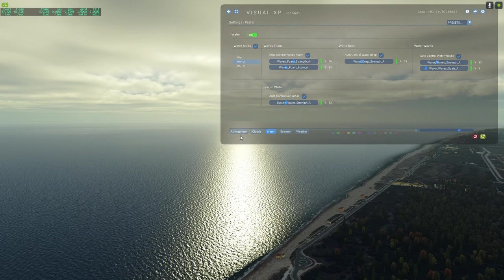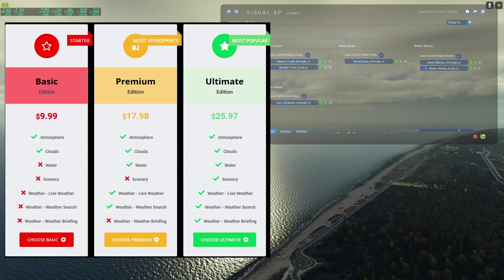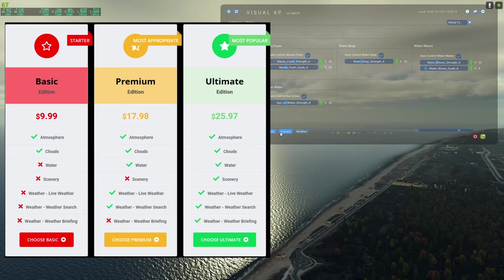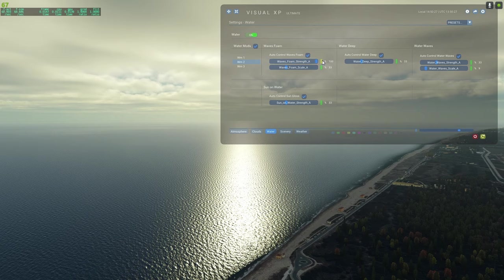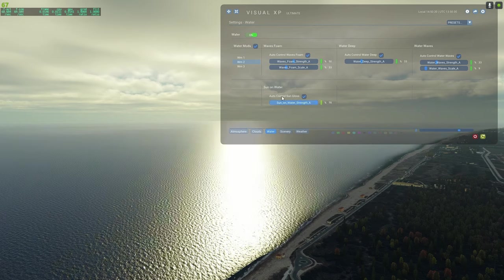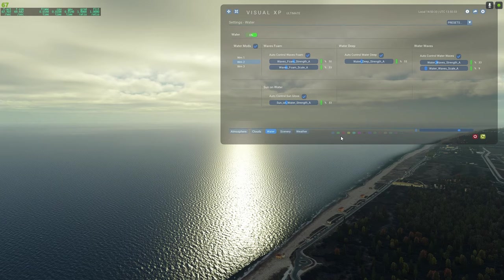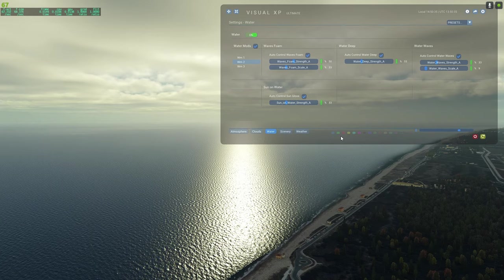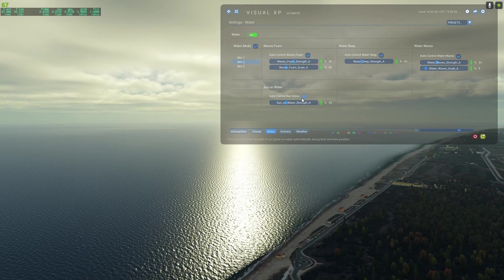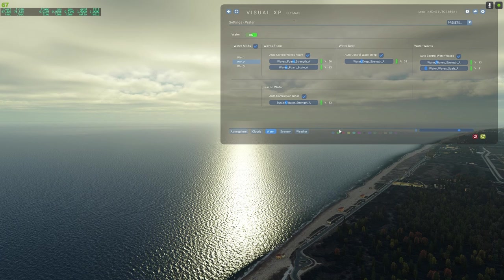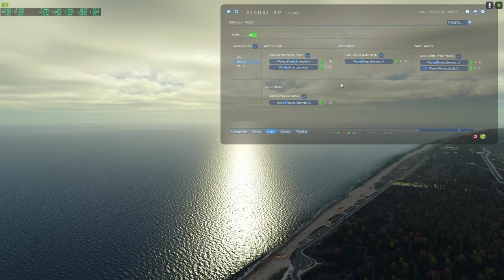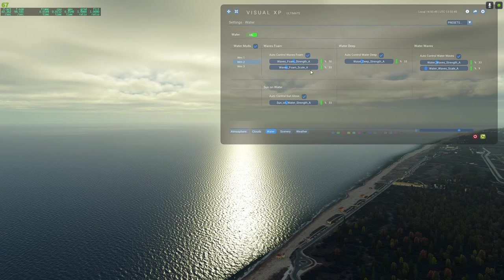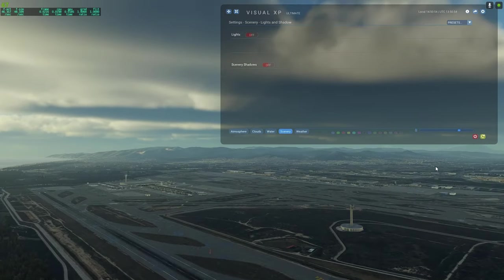Atmosphere and clouds are included in the basic version, while water, scenery, and weather are included in the ultimate version, which is what I've got. You can change various water settings, and while there's a lot of customization options which might be confusing to some, you can just leave it all on auto control and Visual XP takes care of the rest. I personally just leave everything on auto and it looks fantastic.